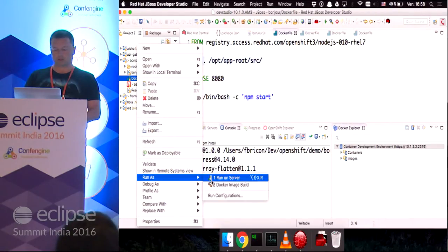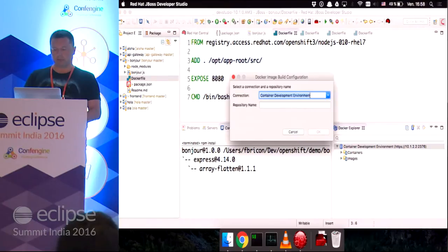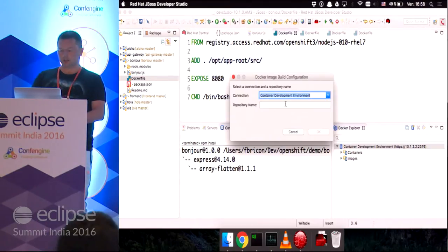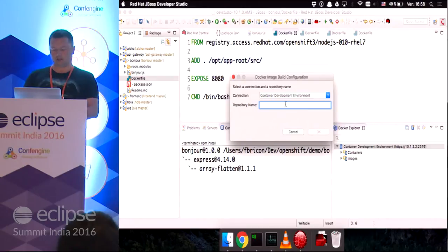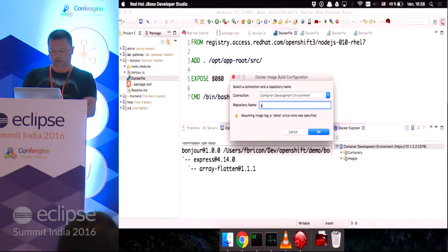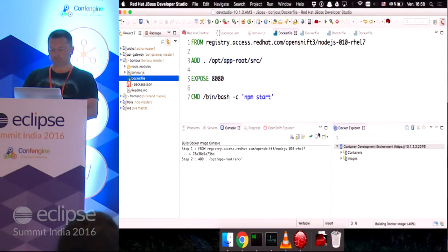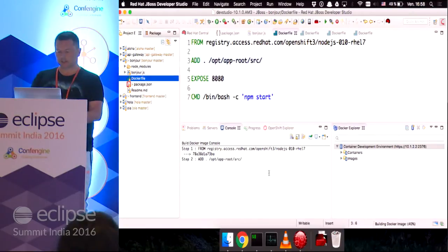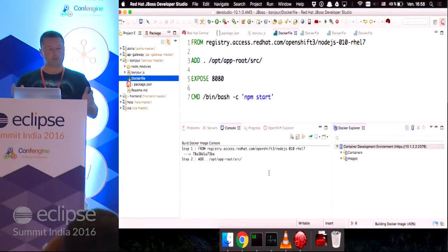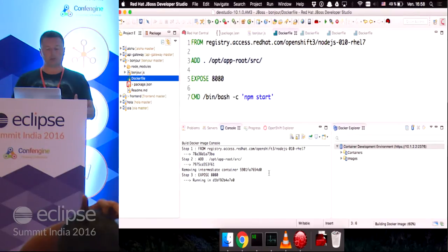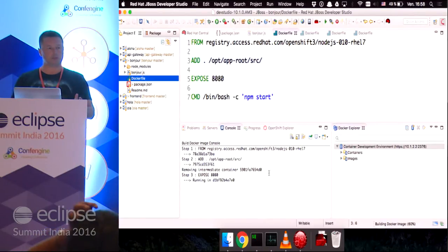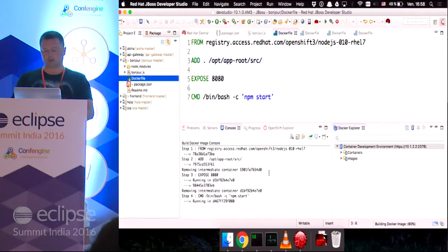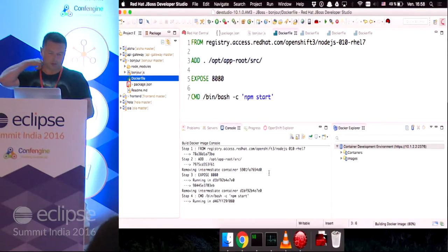So, I will run as docker image build. I will connect to the container development environment connection, and we'll use the greeter-bonjour name. So, the Docker tooling allows me to build Docker images directly from within Eclipse. I don't need to go through the command line, which is pretty nice.